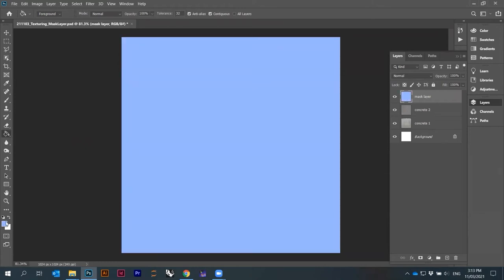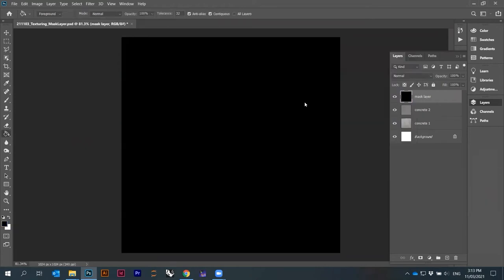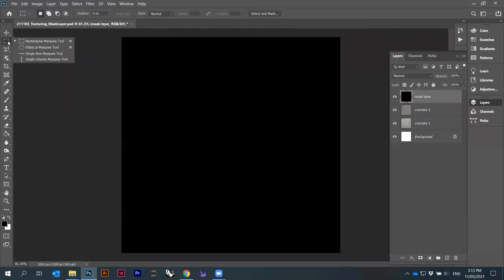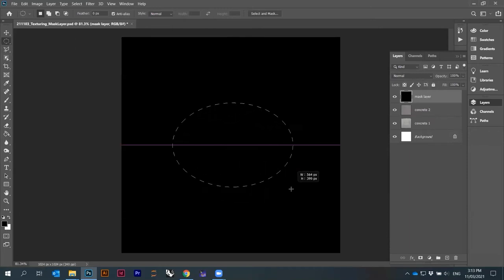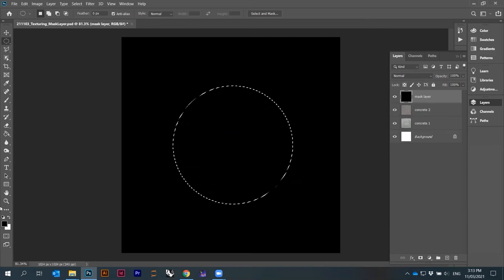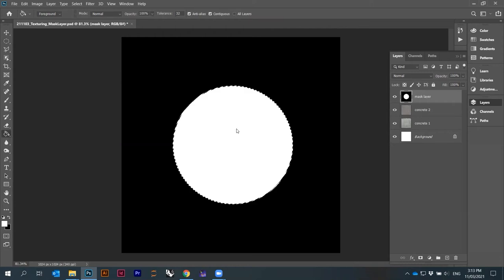On the mask layer, I'll use the paint bucket and make everything black — change the color to black. So I make everything black, and now I will draw something here. I can draw with white, creating a kind of circle, and I will fill it up with the paint bucket. So this is now my mask layer.